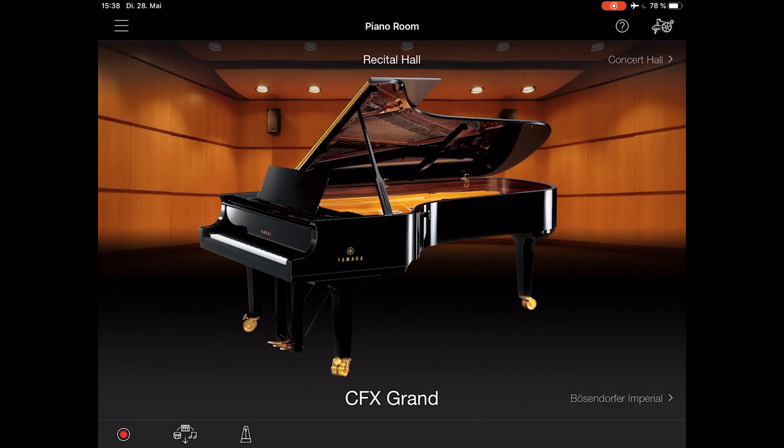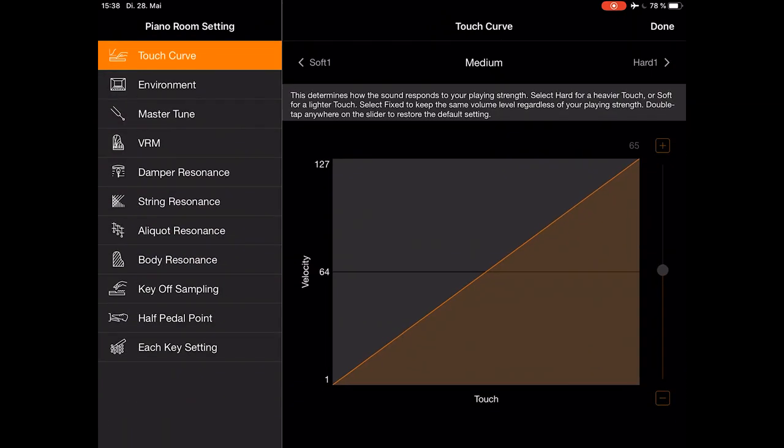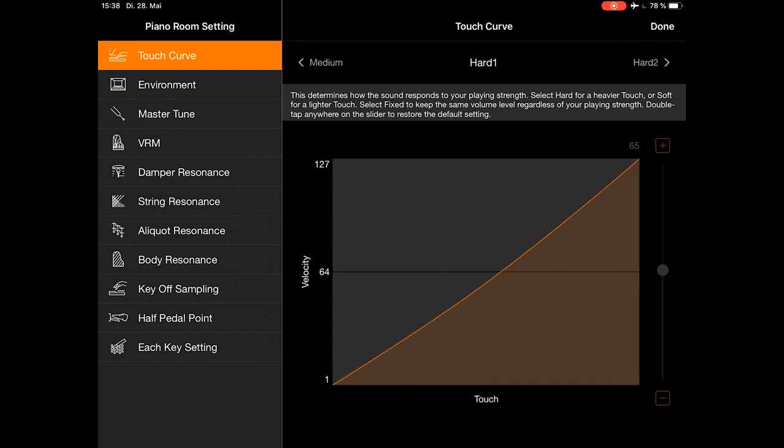When playing a sound, you can adjust different settings in the upper right corner. There's the touch curve, with predefined settings like medium, hard, or soft.